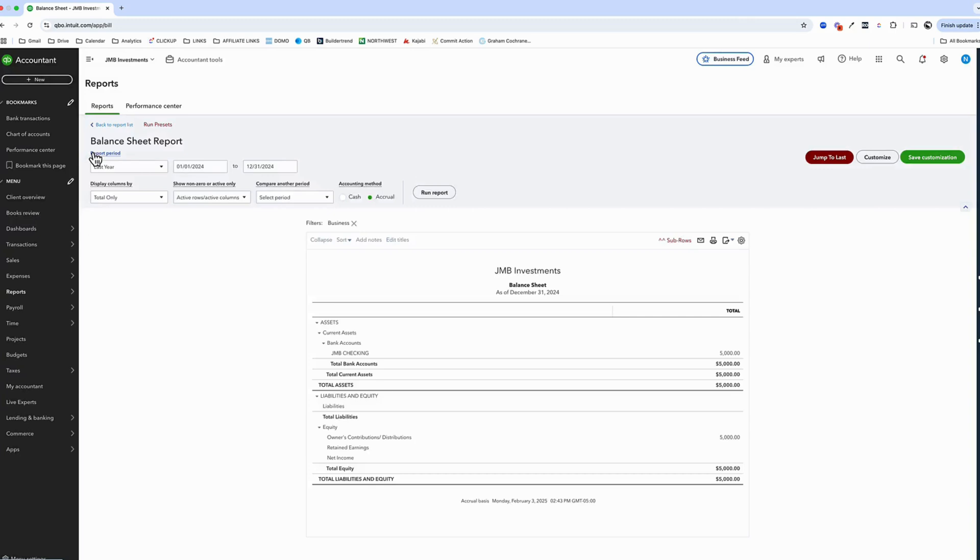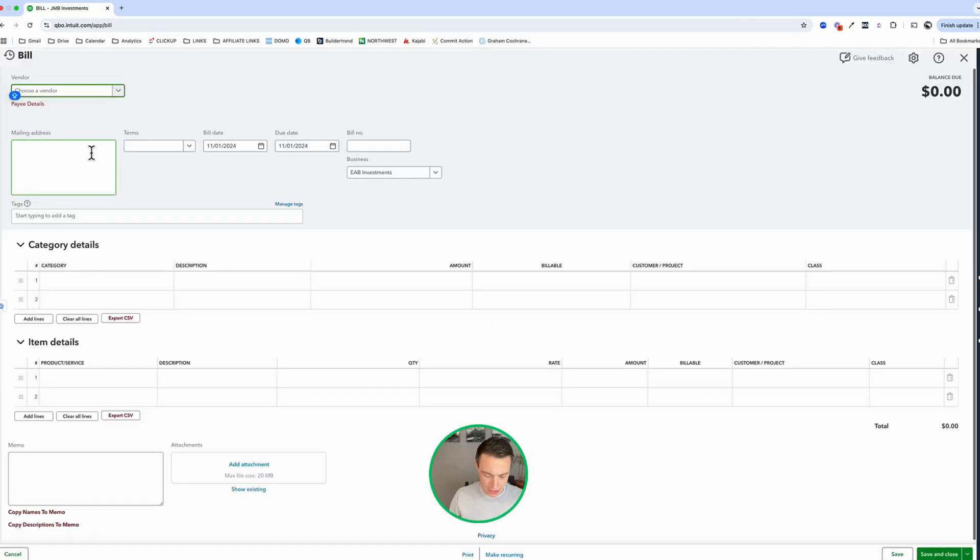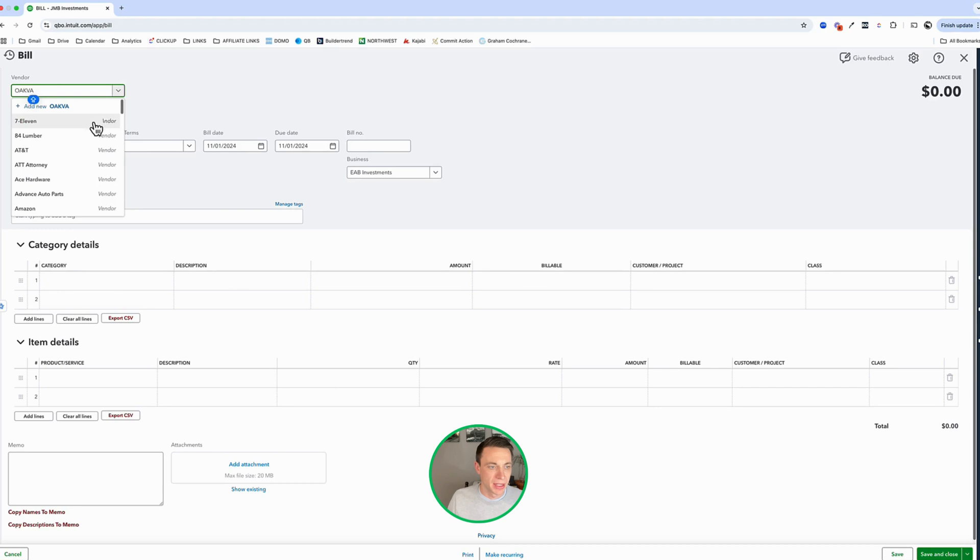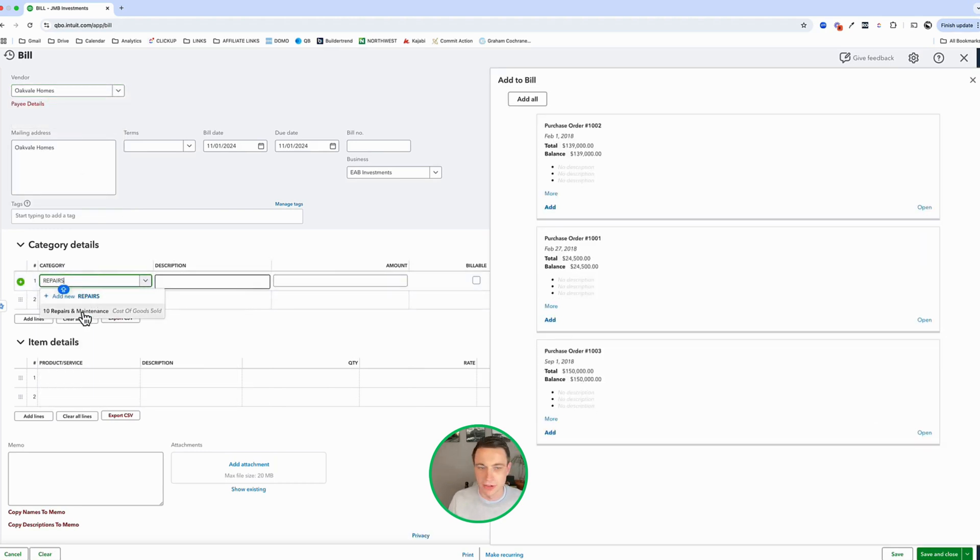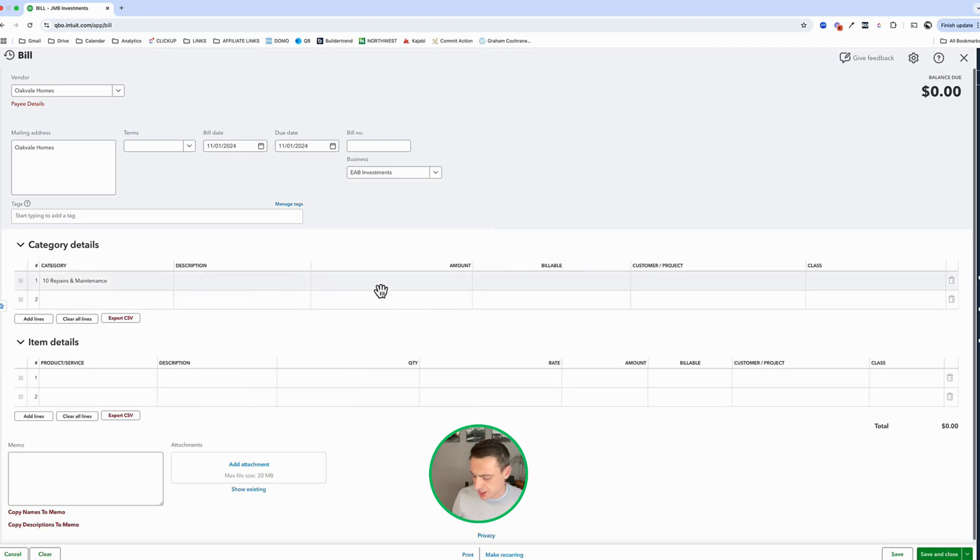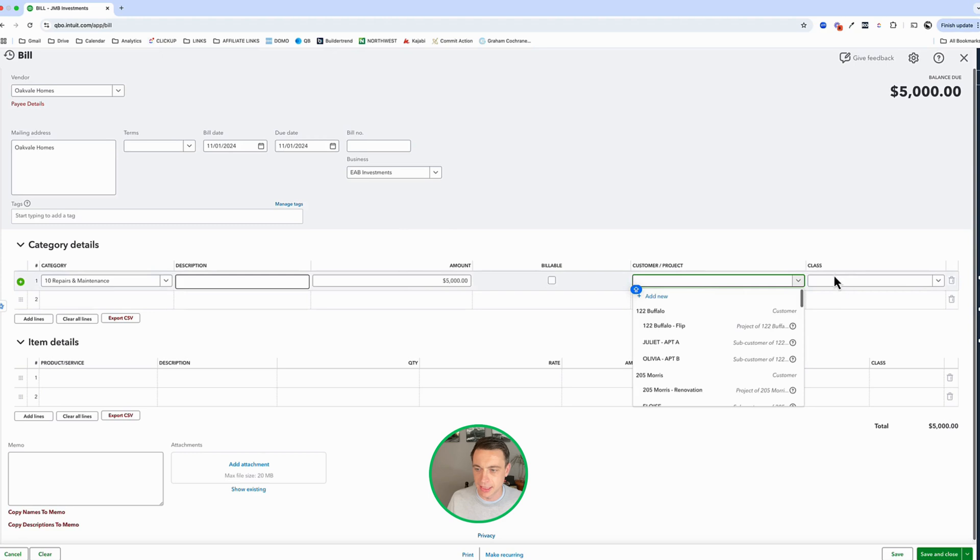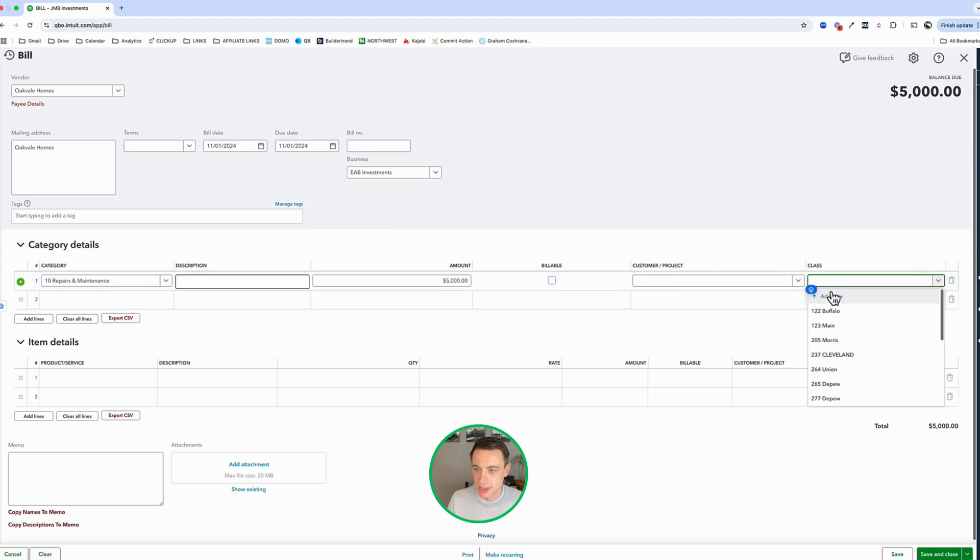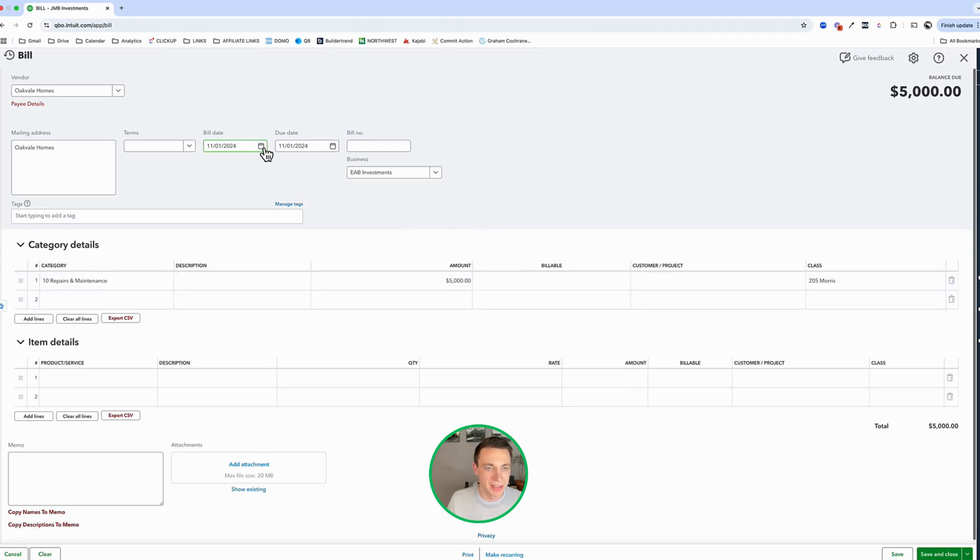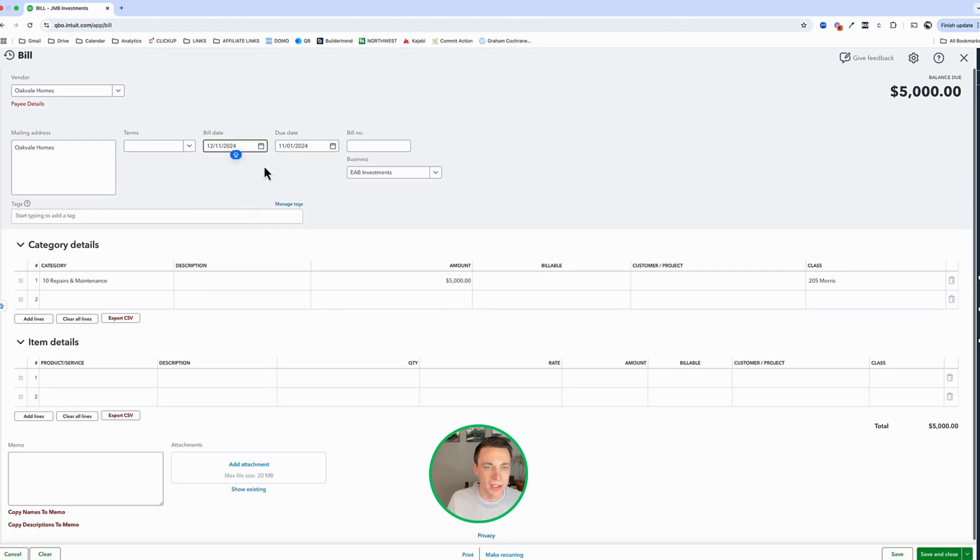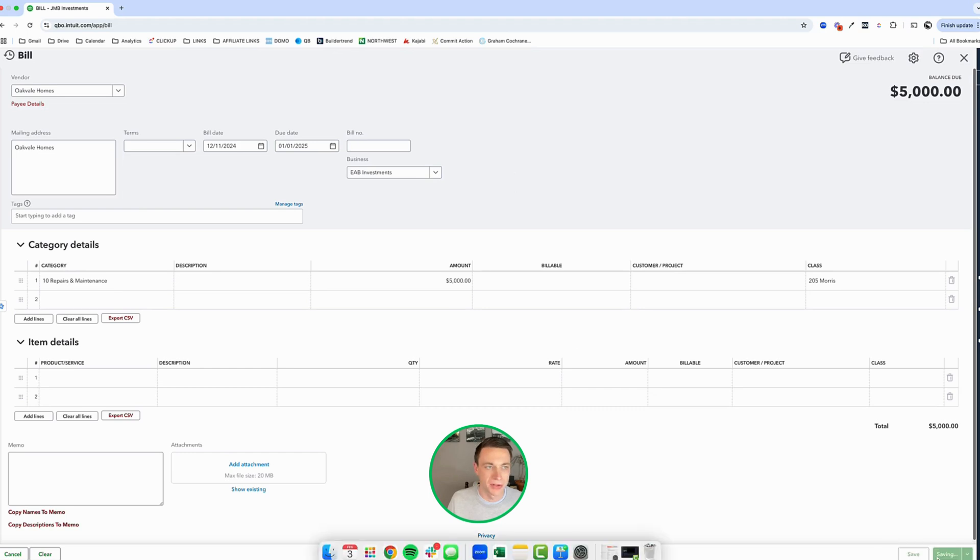Now a bill is going to be to a vendor. And I'm just going to put in some standard information. I have a $5,000 bill that's owed to this vendor. And I can put in some customer and class info. My bill date, let's just put the bill date of December 11th, 2024. And let's put the due date of January 1st. And I'll save and close that transaction.